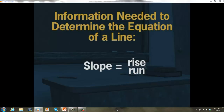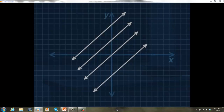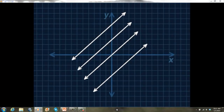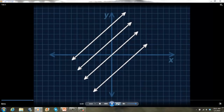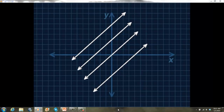I remember slope — it's the ratio of the rise to the run. But just knowing the slope isn't enough to write the equation of the line. After all, lots of lines have the same slope. All parallel lines have the same slope, and there are tons of lines parallel to any given line. The thing that makes two parallel lines different from one another is where they are located on the x-y plane.